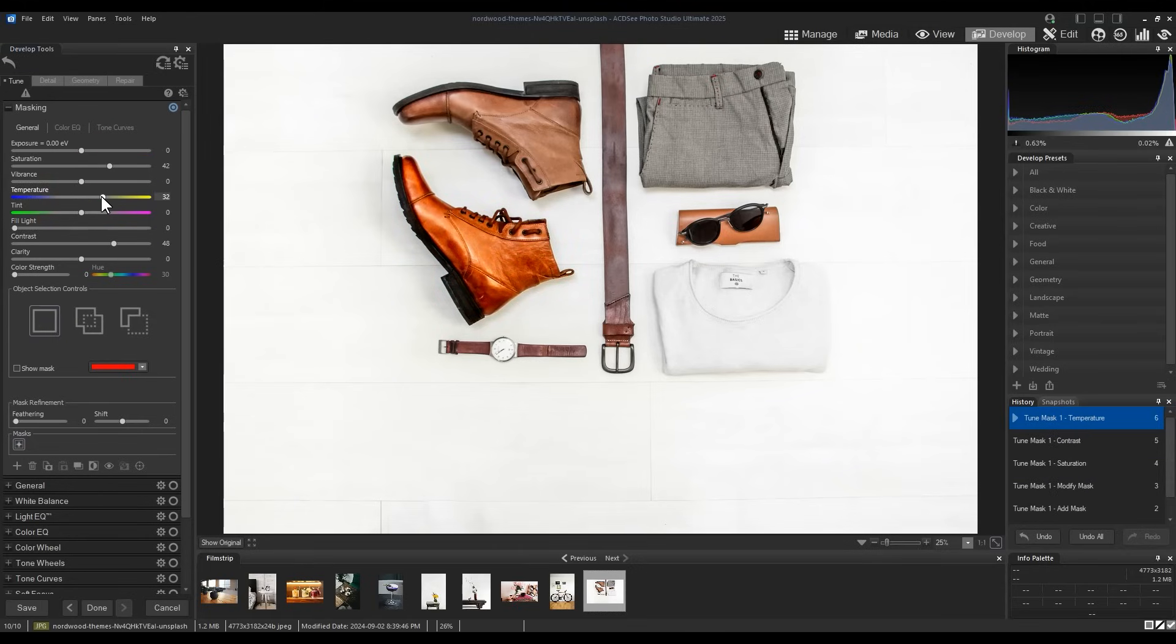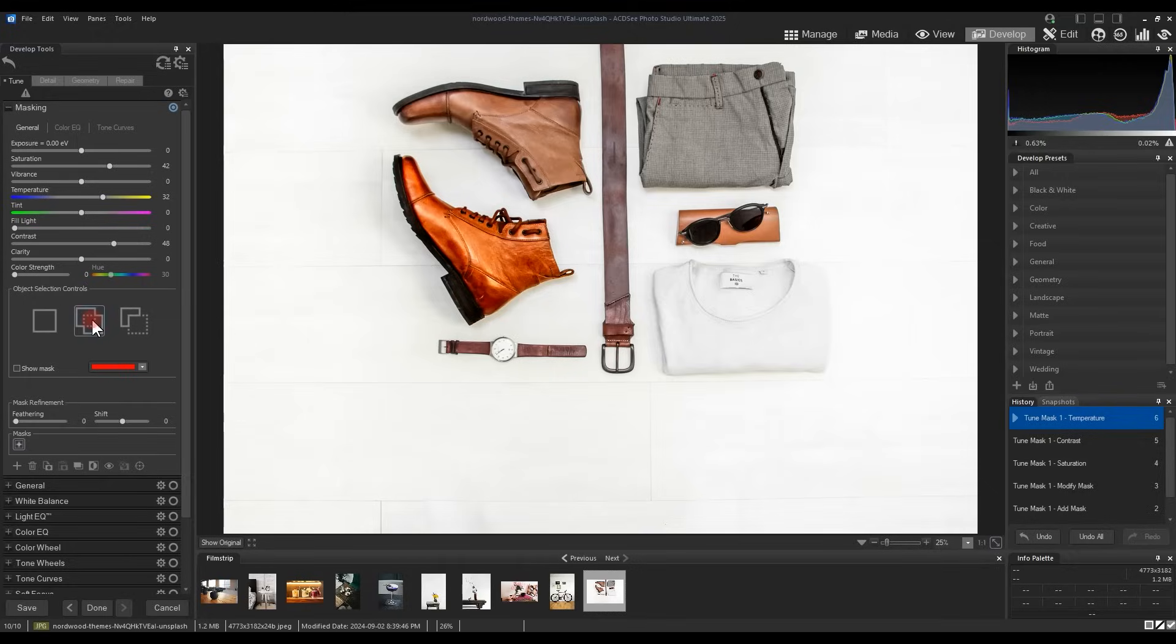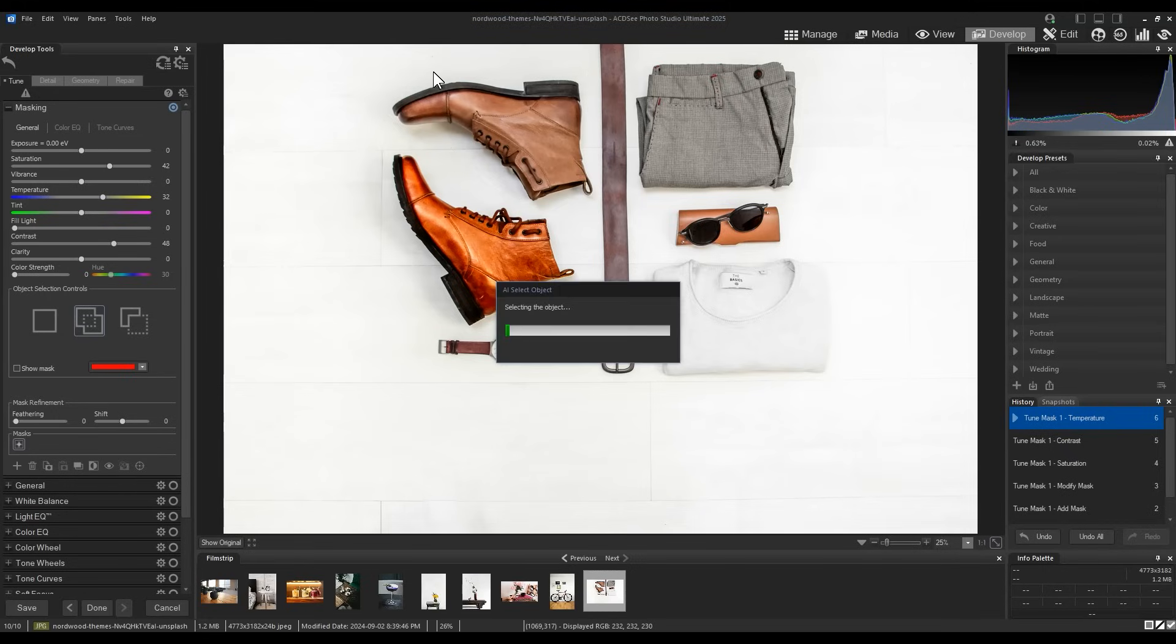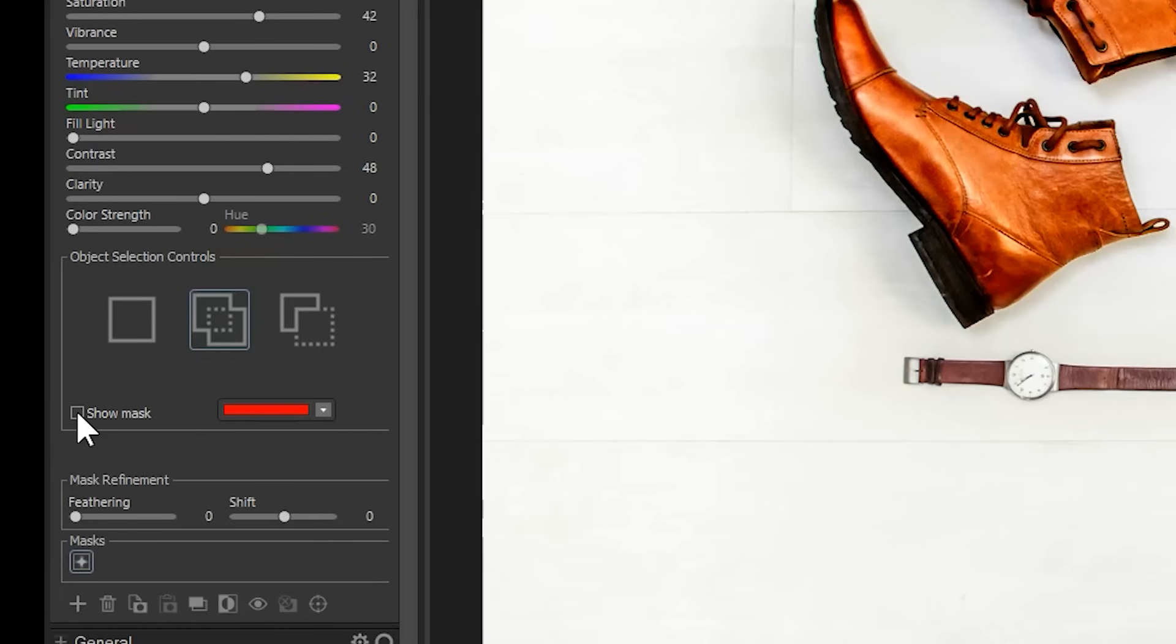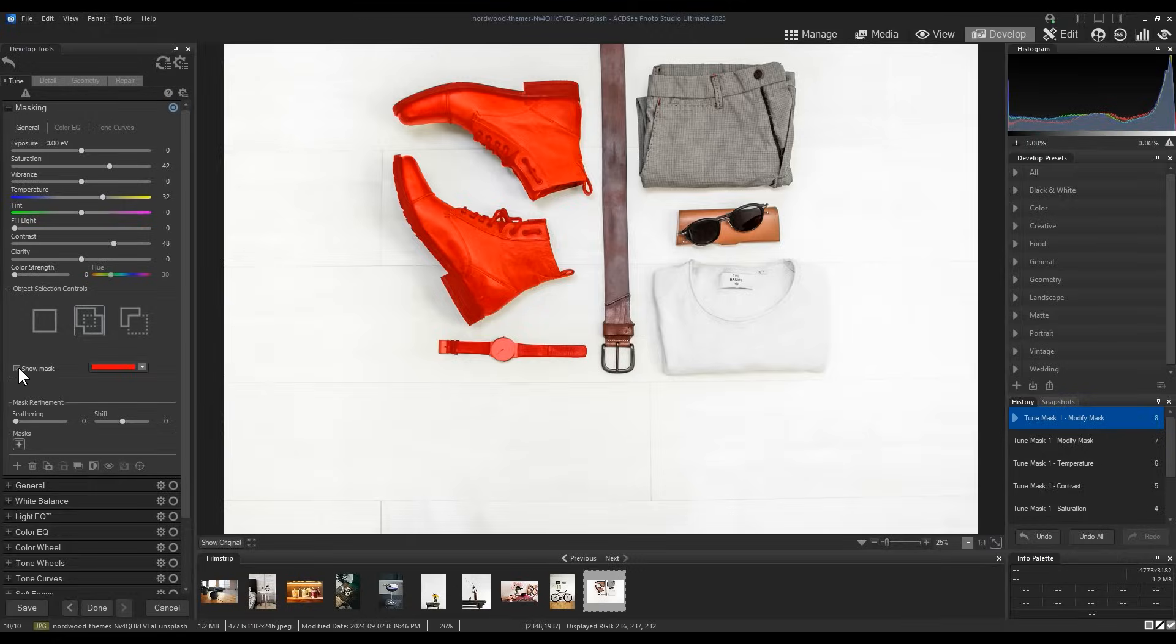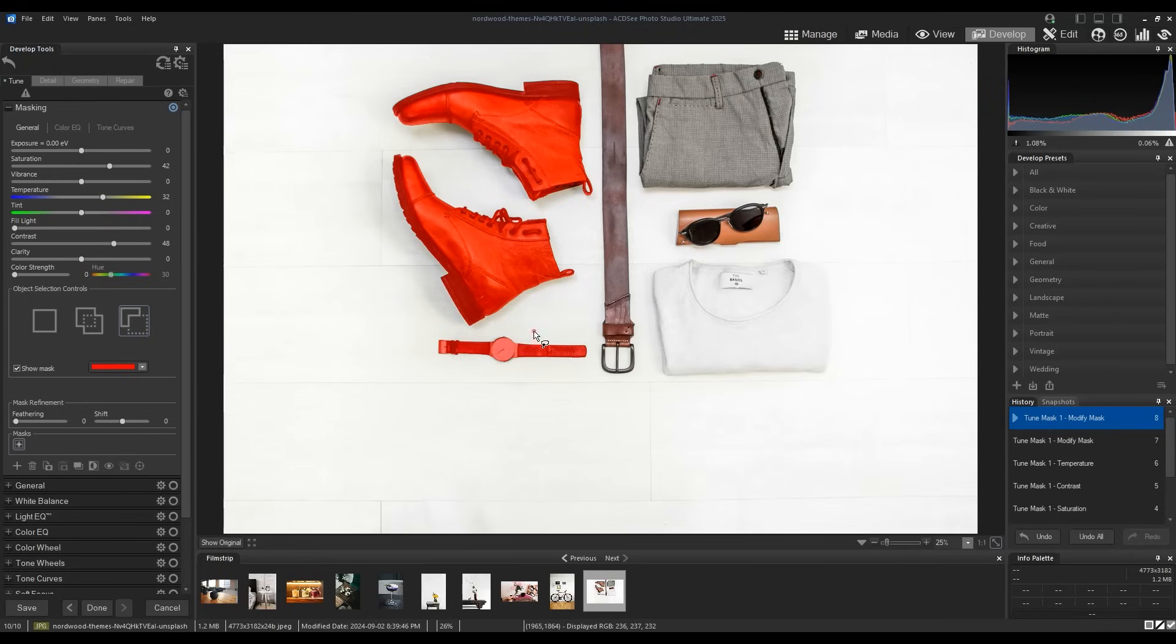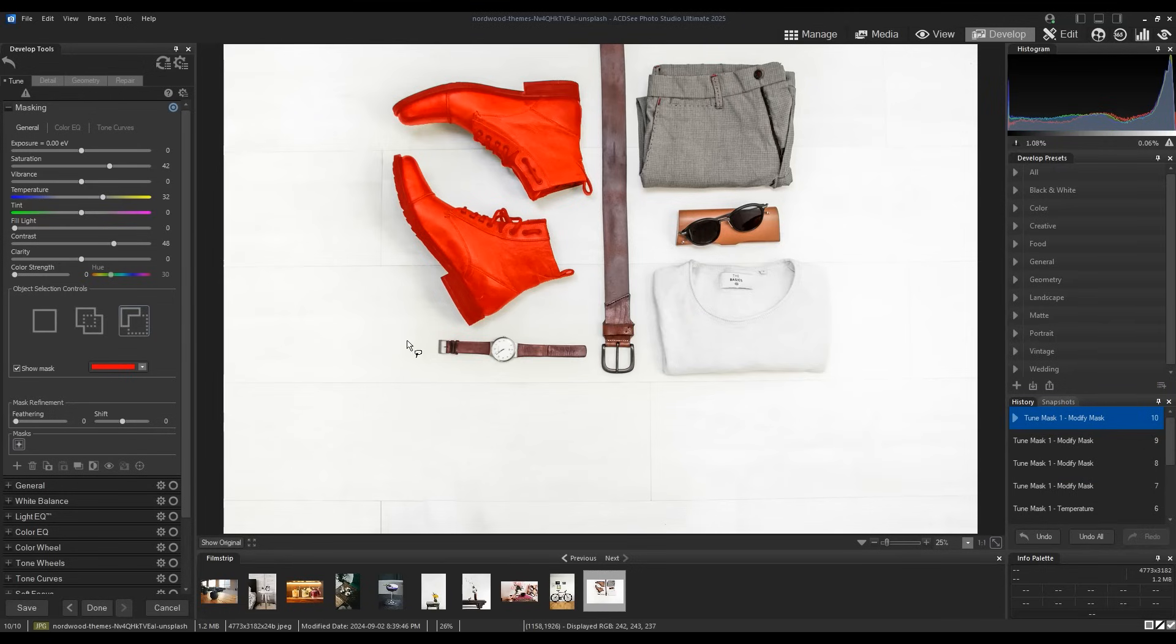If I want to extend this masking to the other boot, I simply click the Add to Current Mask option from within the selection controls. I'll add the other boot. Now the other boot is added and the effects are applied. I will also add the watch. Click the Show Mask button at any point to illustrate your mask or what you've selected. I can use the Subtract from Mask button in the Object Selection controls to remove a portion from my mask. Here I'll remove the watch.